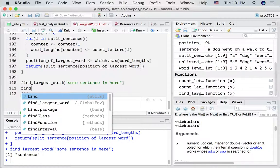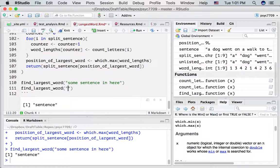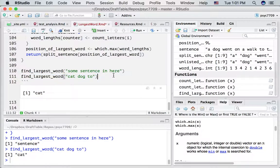Let's try a couple other things. How about three words: 'cat dog two.' Here's a case where we've got two words that have three letters — so will our function correctly give us back the first word with three letters? It looks like it does that too. This example went over finding the longest word, and we learned about splitting character vectors. We saw our first lists, and then wrote this function to solve the problem.